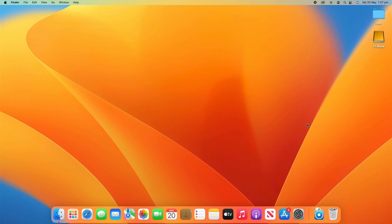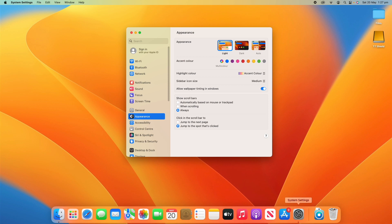To access the printer menu on your Mac, what you need to do is go to System Settings. It'll be slightly different on older versions of macOS, but this is Ventura here.